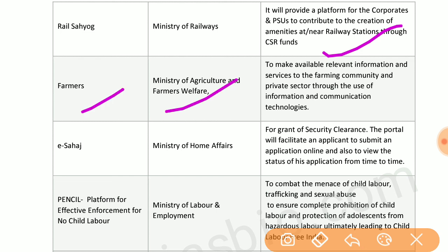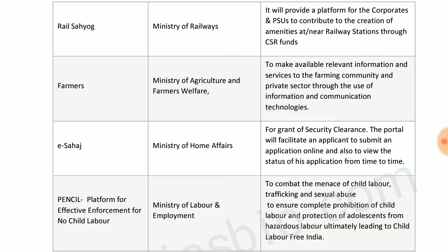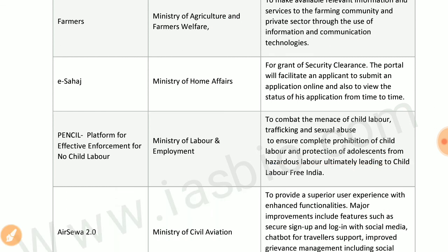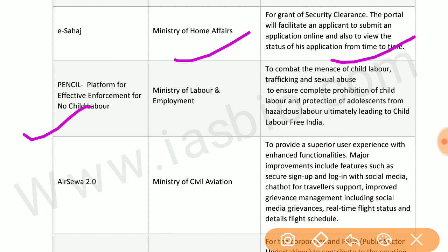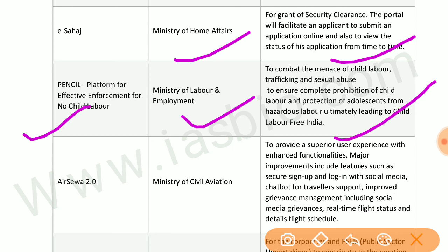Rails I Hope by the Ministry of Railways provides a platform for corporates and PSUs to contribute to the creation of amenities at railway stations. A Farmers portal by the Ministry of Agriculture and Farmer Welfare makes relevant information and services available to the farming community. E-Sahaj by the Ministry of Home Affairs facilitates grant of security clearance through an online application. PENCIL platform by the Ministry of Labour combats child labour, trafficking, and sexual abuse.